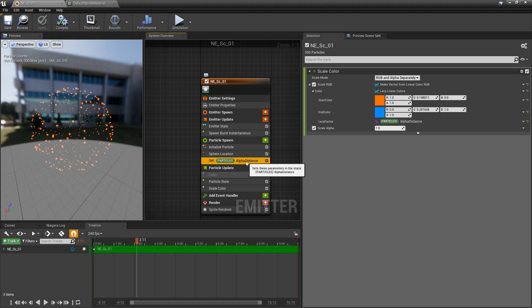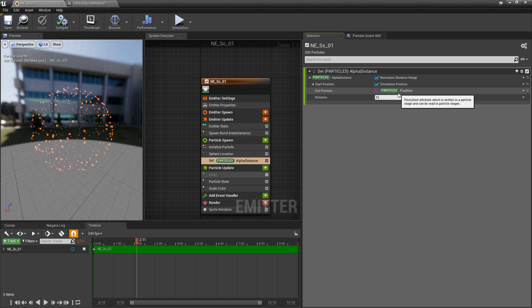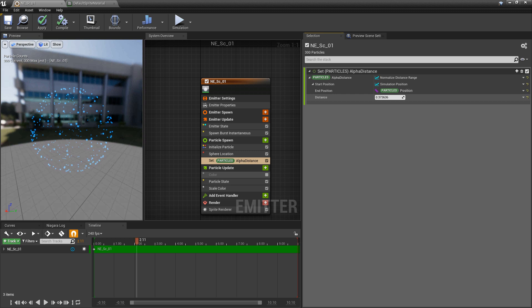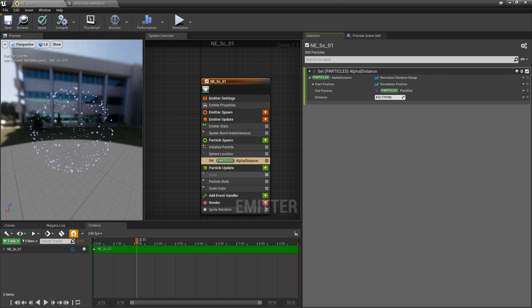At a distance of zero it's going to look orange, but if you set this to 0.01 it starts at blue. As you increase this value, you'll slowly start to see the distance take effect — as the distance becomes closer to where the particles are, they change color.